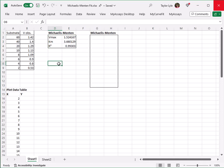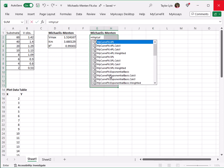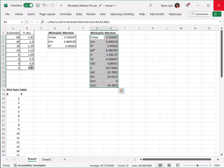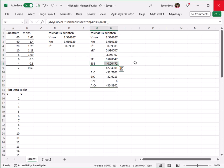If we'd like to see additional goodness measures, including the squared sum of error, we can highlight more cells when calculating the curve fit parameters. I'll highlight this block of cells, and again enter equals MyCurveFit, select the Michaelis-Menten option, highlight my calibrator X and Y values, and press Control-Shift-Enter. You can see the additional goodness measures that have been added, including the SSE, which is quite small for this dataset.